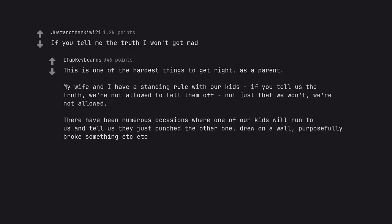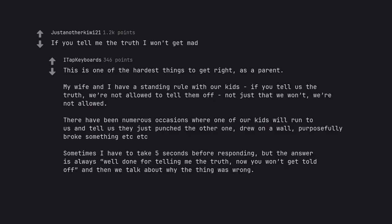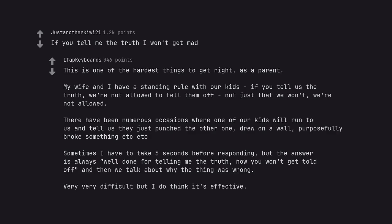There have been numerous occasions where one of our kids will run to us and tell us they just punched the other one, drew on a wall, purposefully broke something etc. Sometimes I have to take 5 seconds before responding, but the answer is always well done for telling me the truth. Now you won't get told off and then we talk about why the thing was wrong. Very difficult but I do think it's effective.